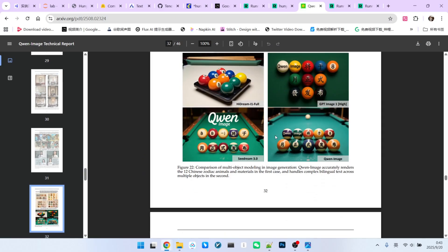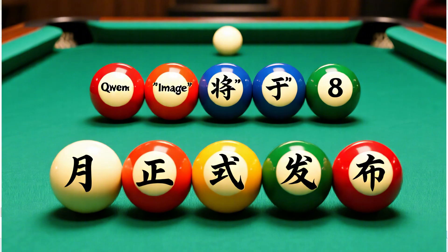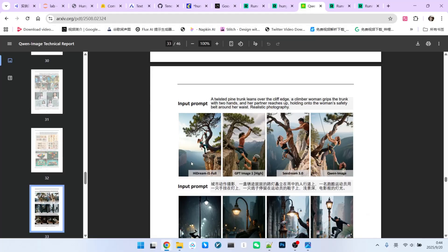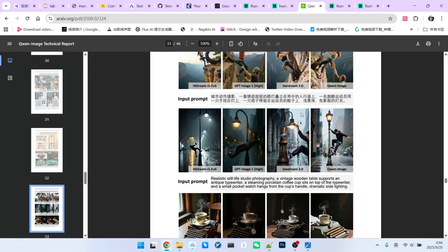Next, a billiards table with the text QW image will be officially released in August. Let's see Hunyuan's version. The text here has some issues. It is not correct. However, the object arrangement is perfect, so its composition control is strong, but its text rendering is a bit weaker. Here's a test of precise composition. A mountain climber hugging a pine tree while his teammate supports his waist. Hunyuan's result is also perfect. The composition and aesthetics are beautiful.